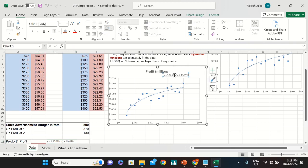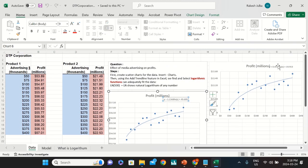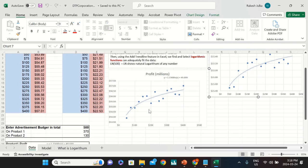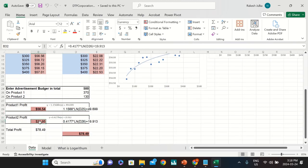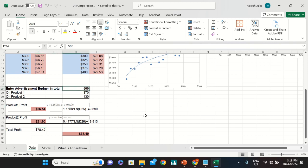I created equations for product one and product two and put them into a formula. If we spend $500 total on these two products, the resulting profit will be 78.49. This is how we can calculate profit based on advertisement budget.